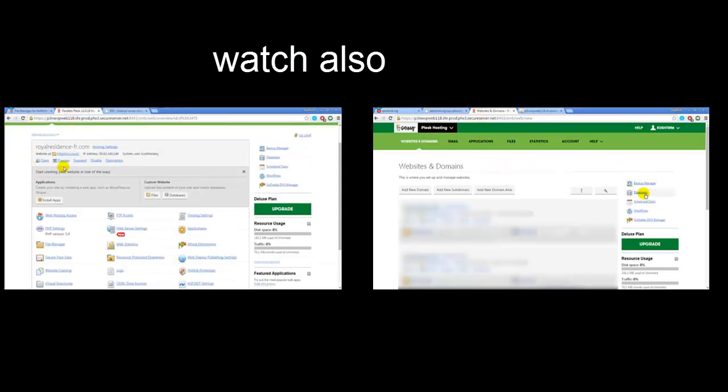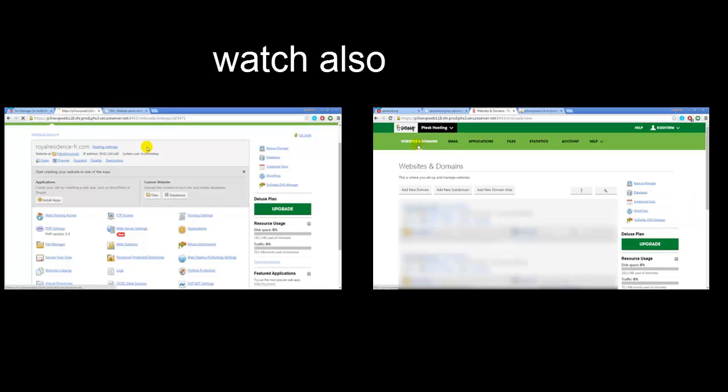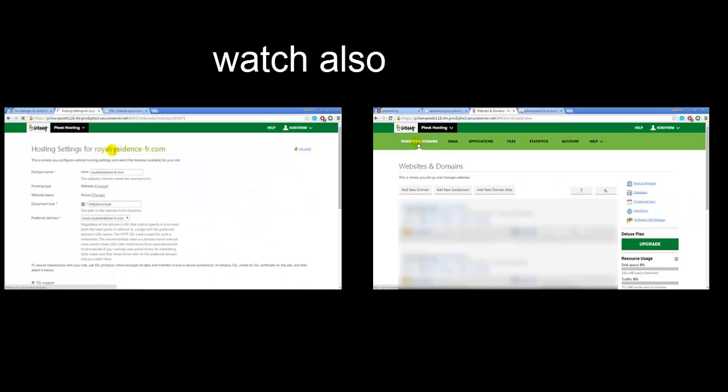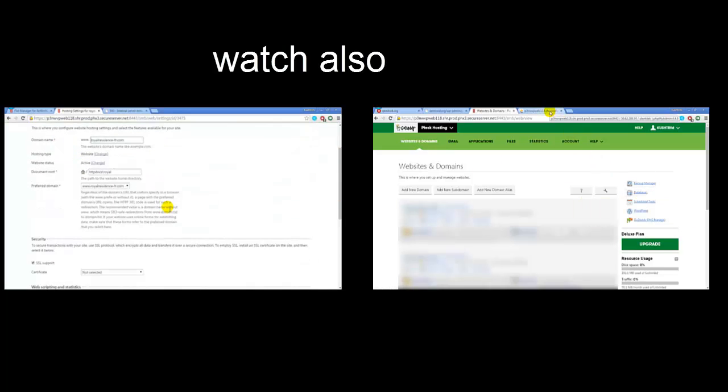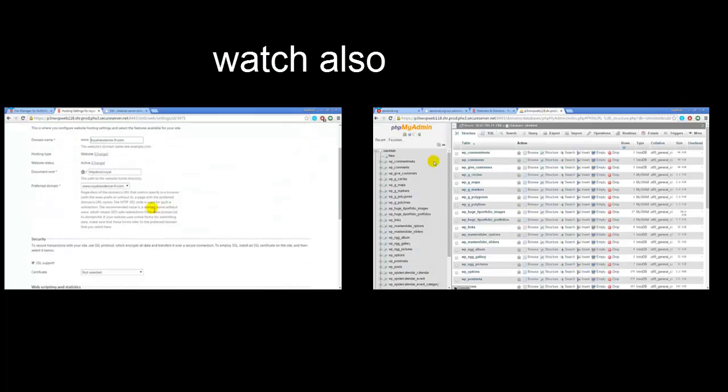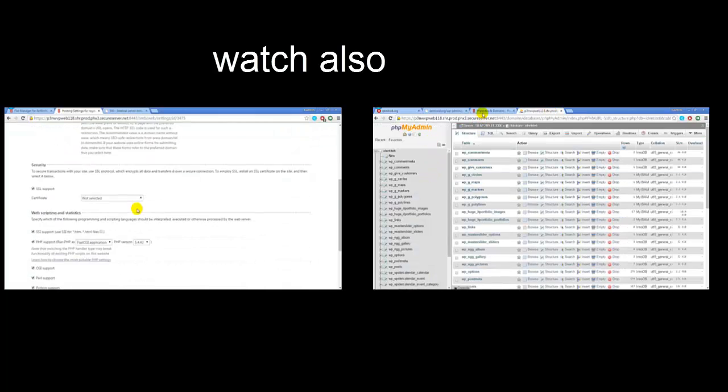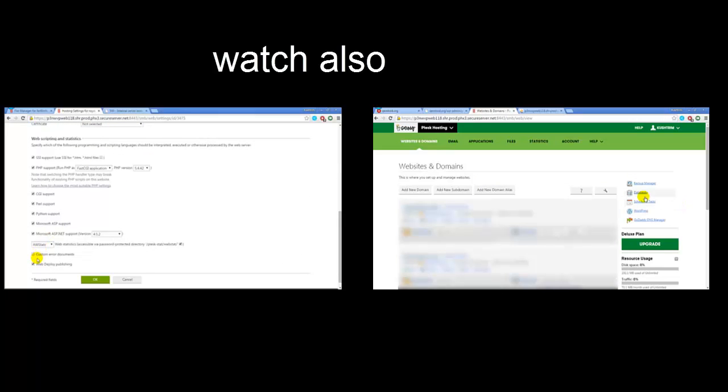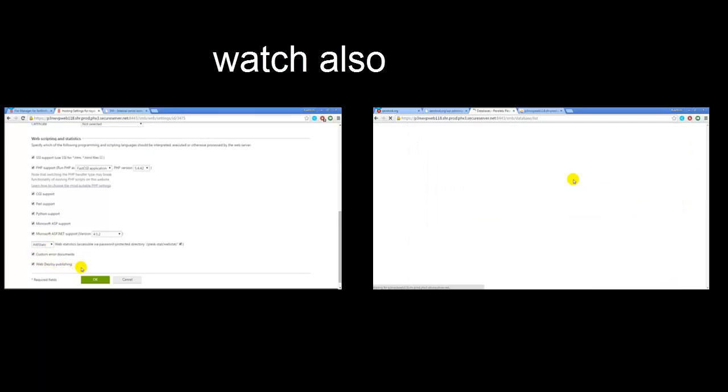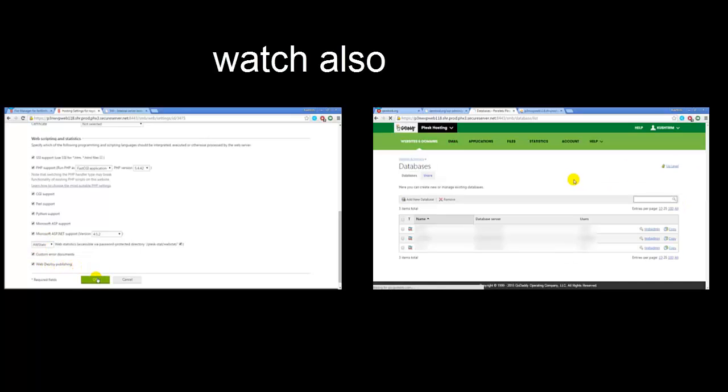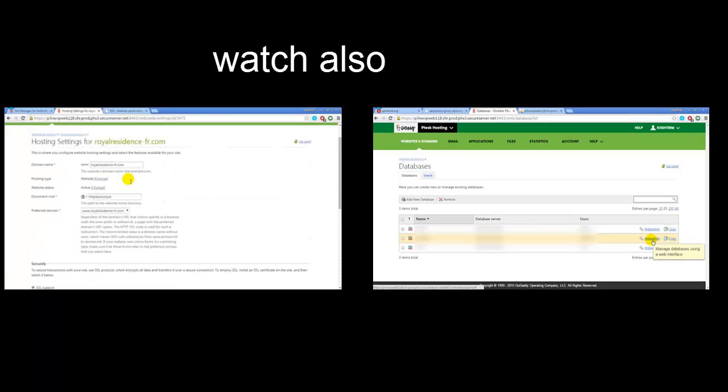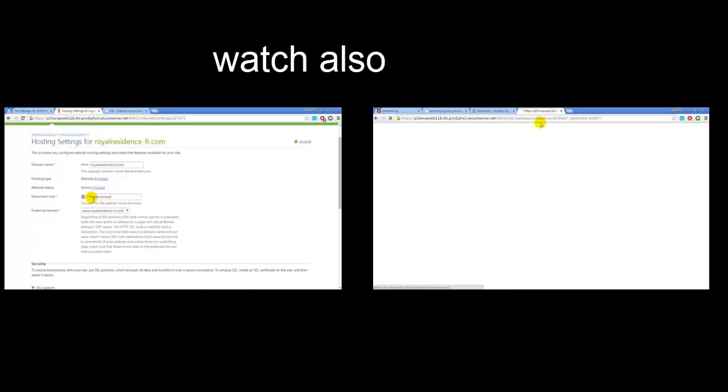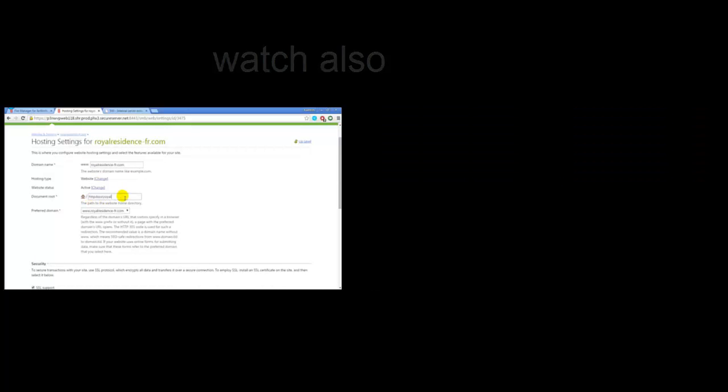What you're going to do is go to the hosting settings wherever they are in your account and go down and check custom error documents. You have to make sure you know your route.